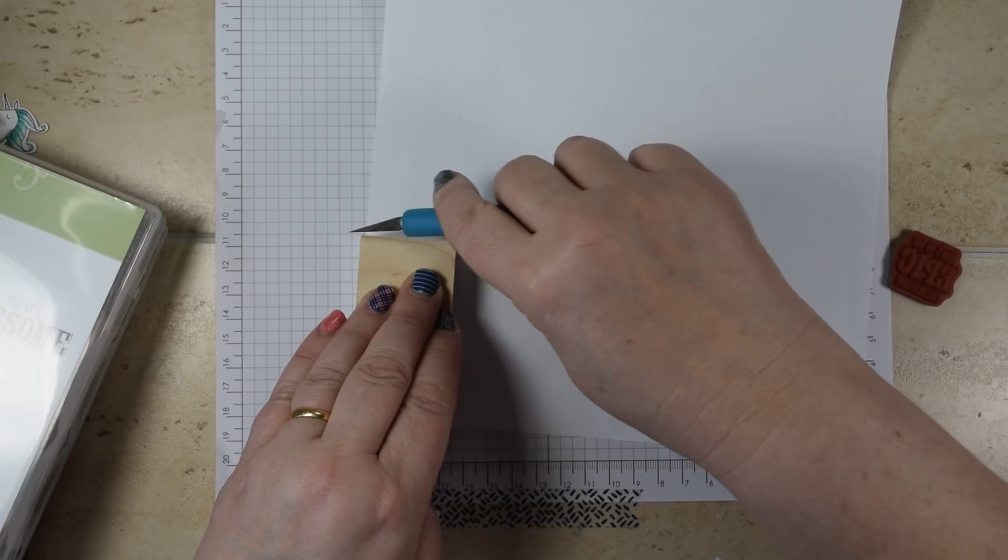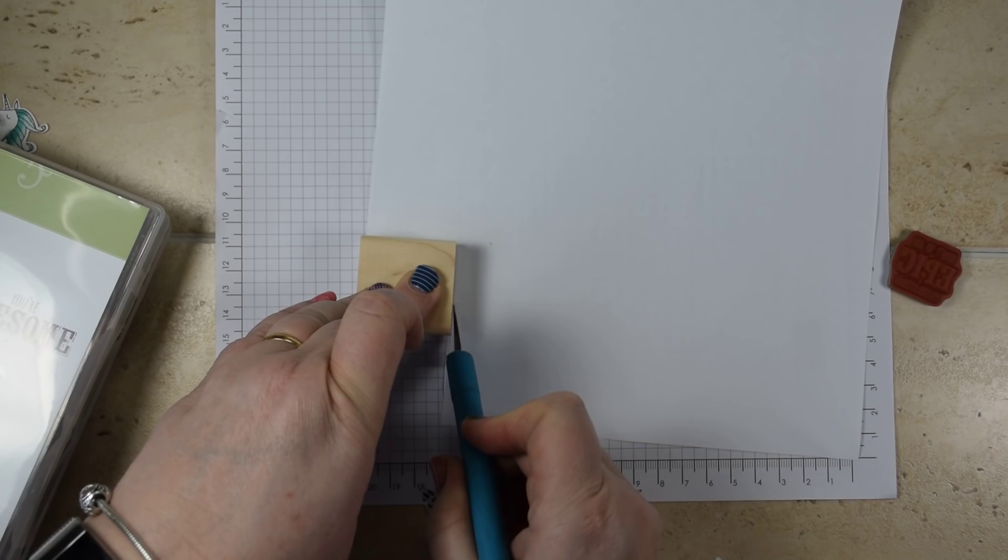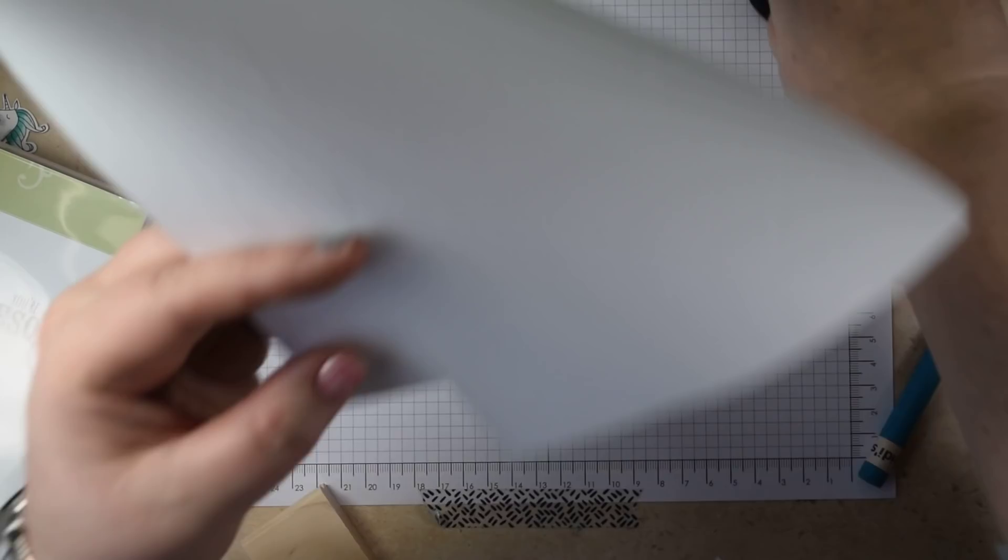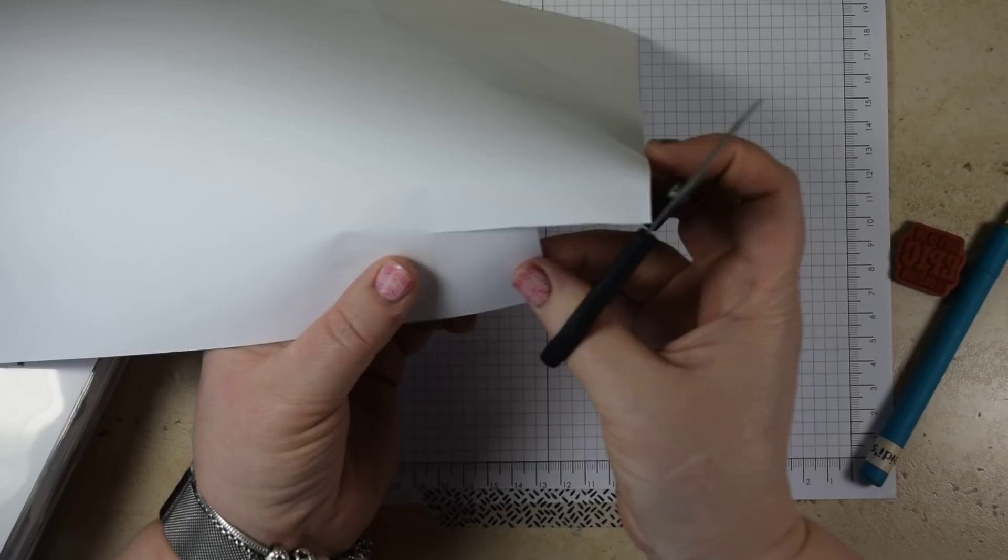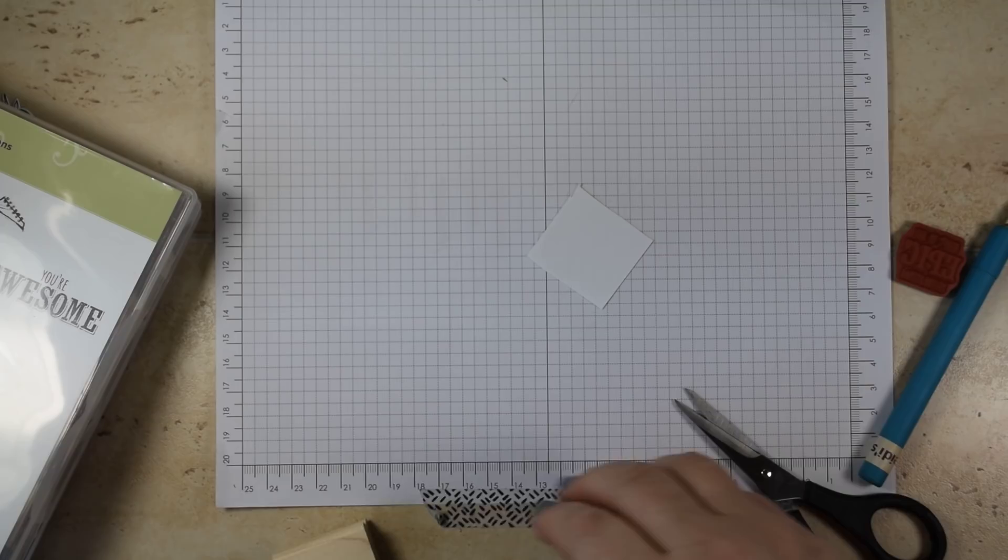You could use your grid paper, but I would recommend that if possible you use some just plain copy paper and trim that down so you have a piece of paper the size of your block.